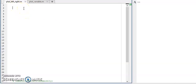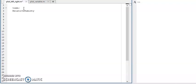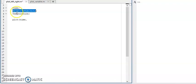For this video I'm going to use time on the x-axis, and the other two parameters are relative humidity and temperature. These are the three different variables I'm using in this video. First I am going to plot time versus relative humidity.